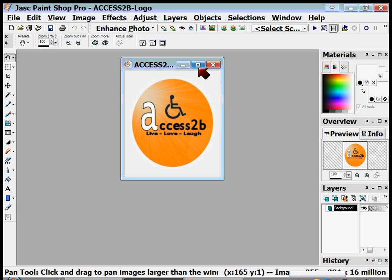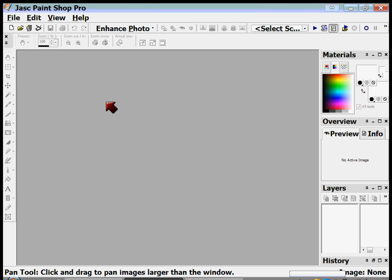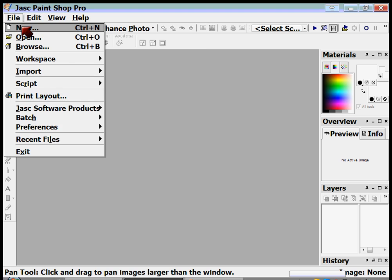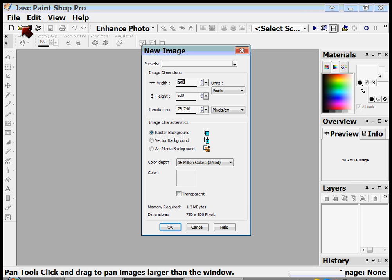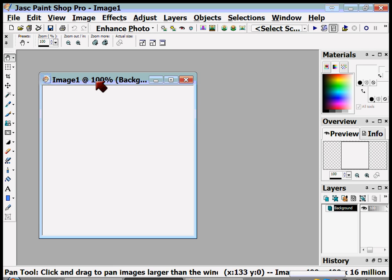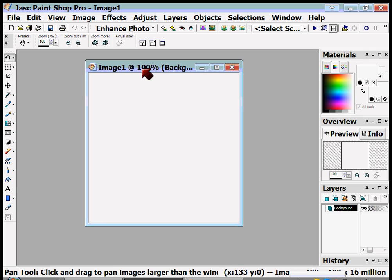First thing I'm gonna do is get rid of this because we're not making this one, we're not touching this one, we're making a new one. So I'm gonna go to File and New and I want to make an image of 400 by 400 pixels — that opens a white canvas for me to work with.